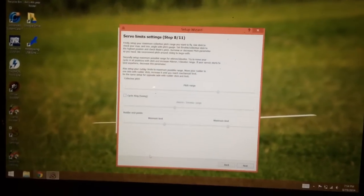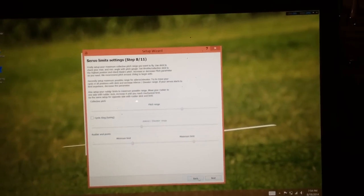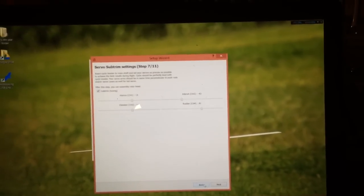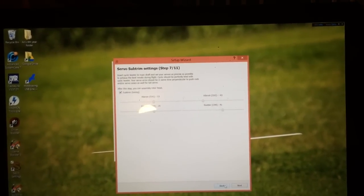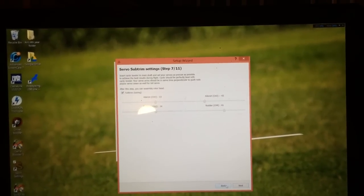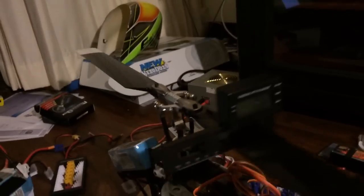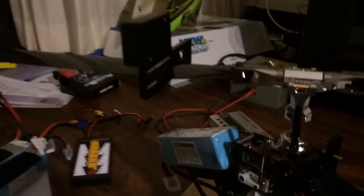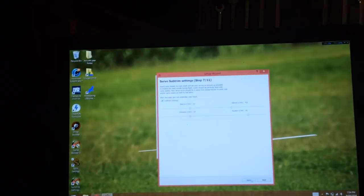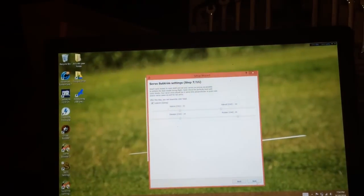Okay, once you have set up your swash so that everything is perfectly zeroed out along all three servos, next you go to step eight.